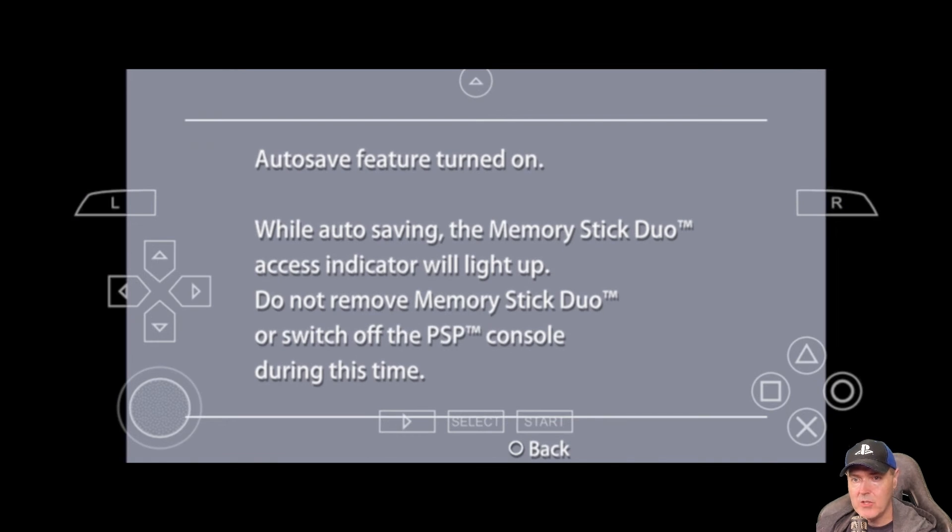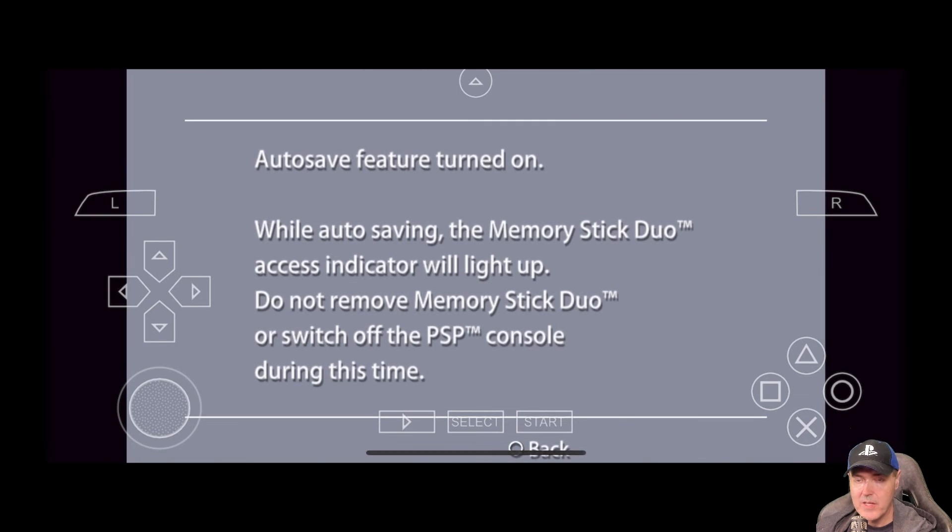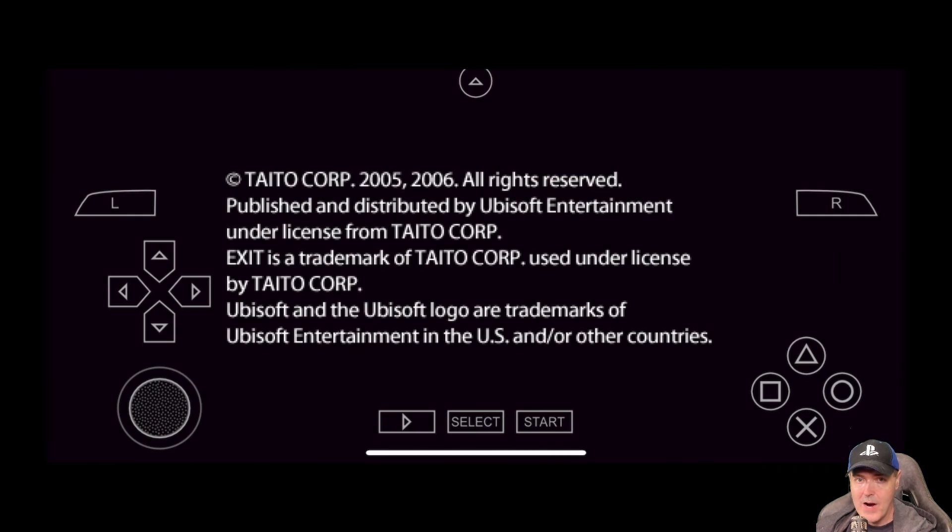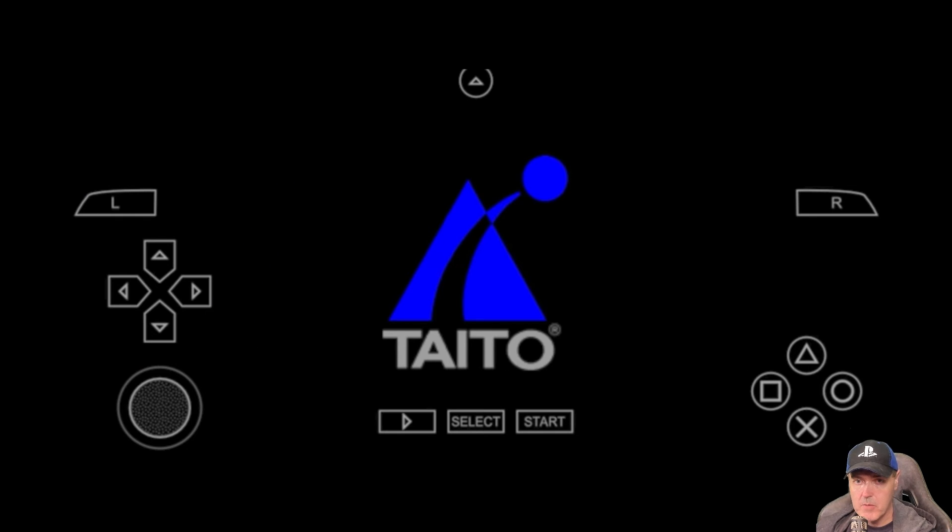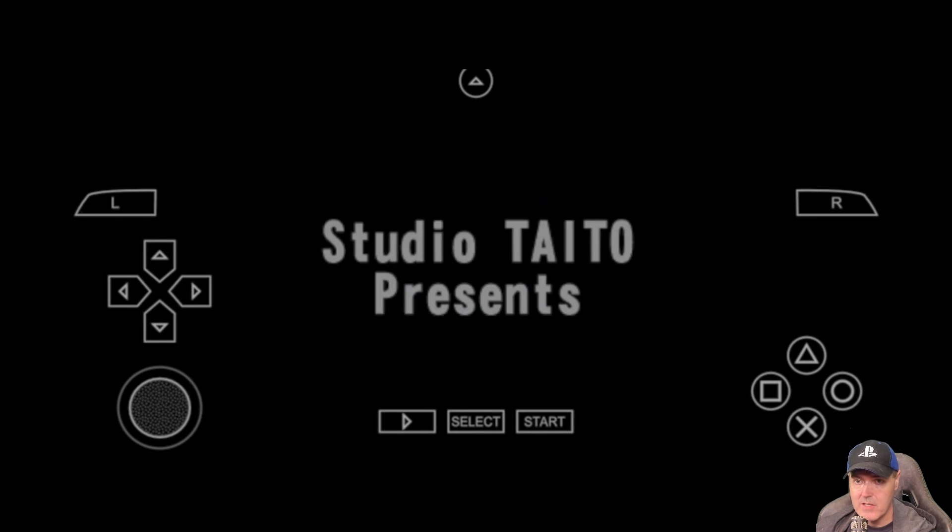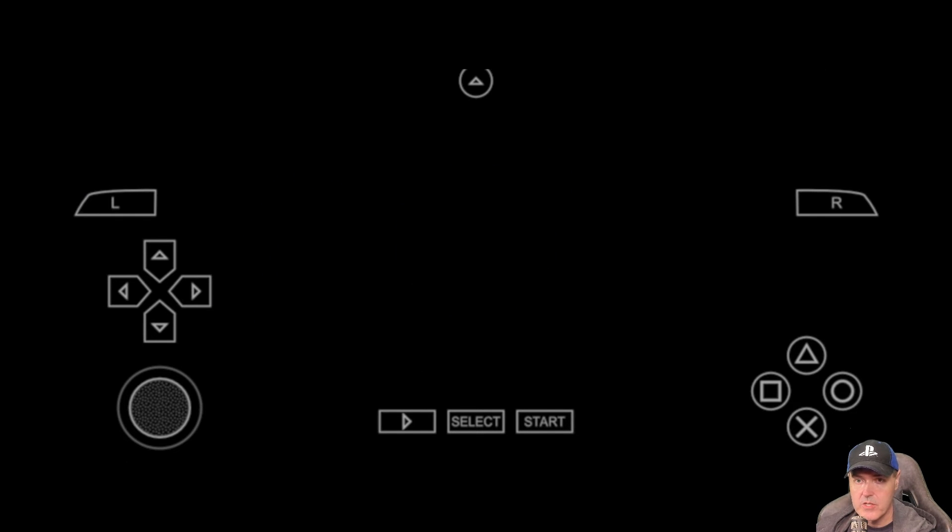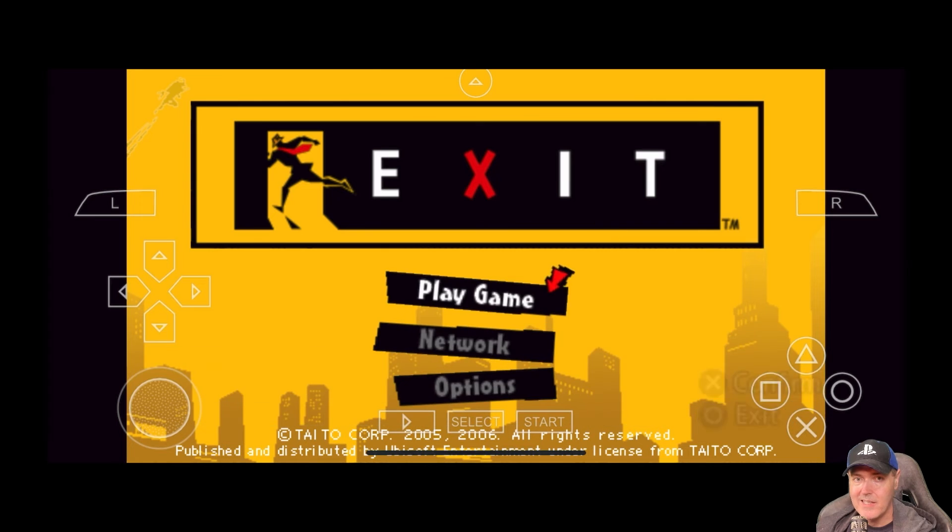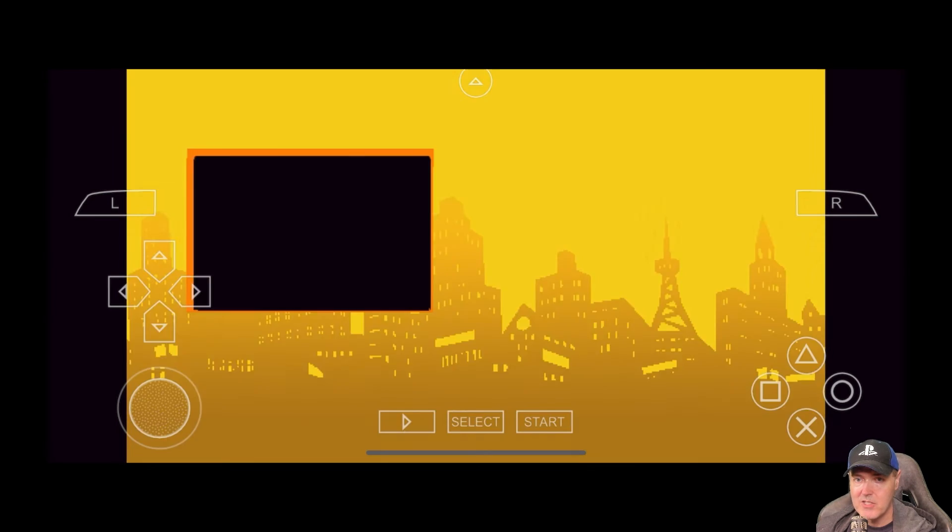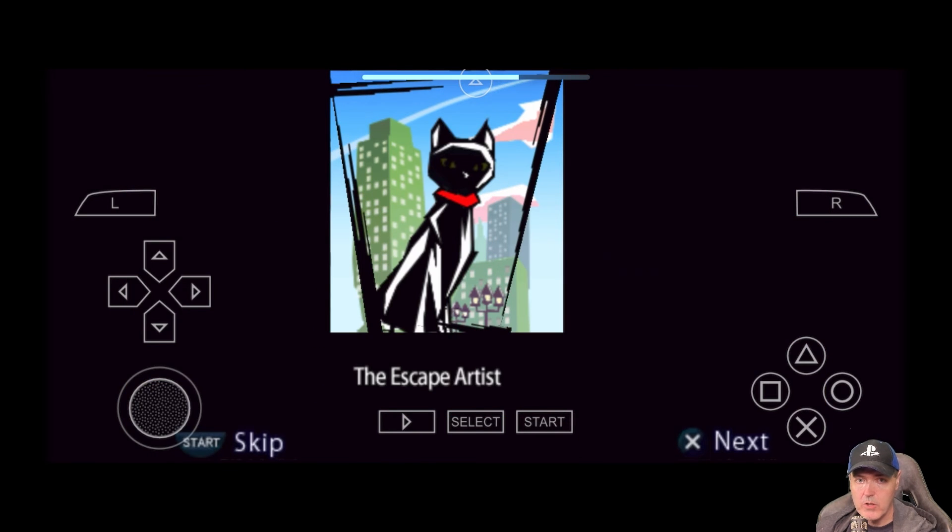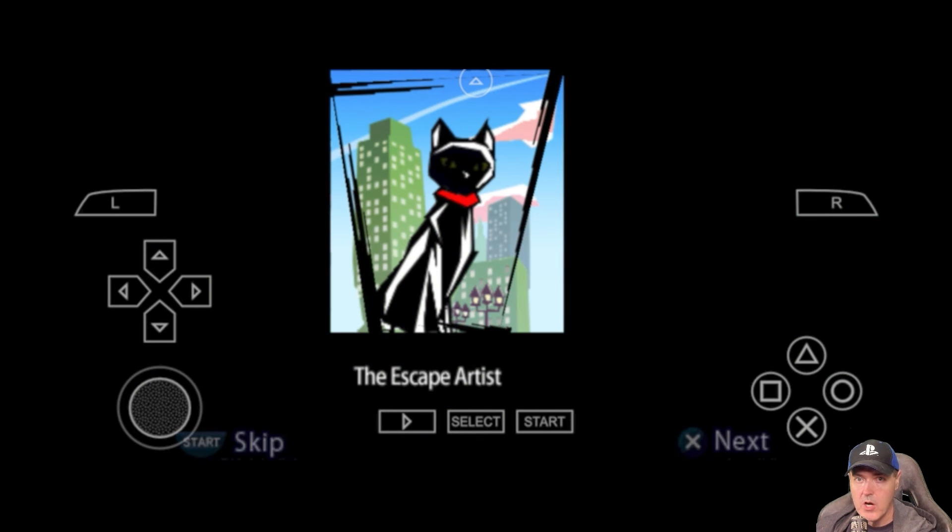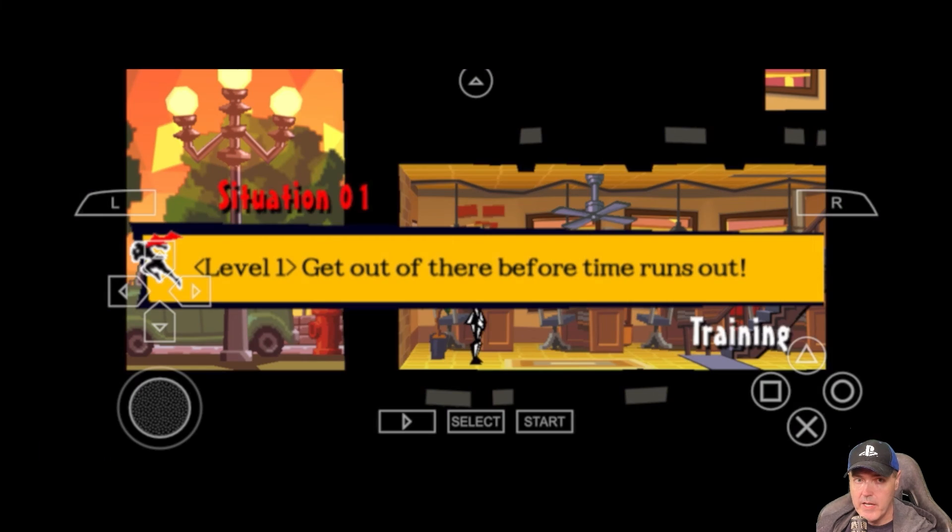One thing to note is that if you do want to use this with a wireless controller, I know Xbox works with this. PlayStation 4 controllers would work with this as well. Basically, any device that you can pair to your phone will work.